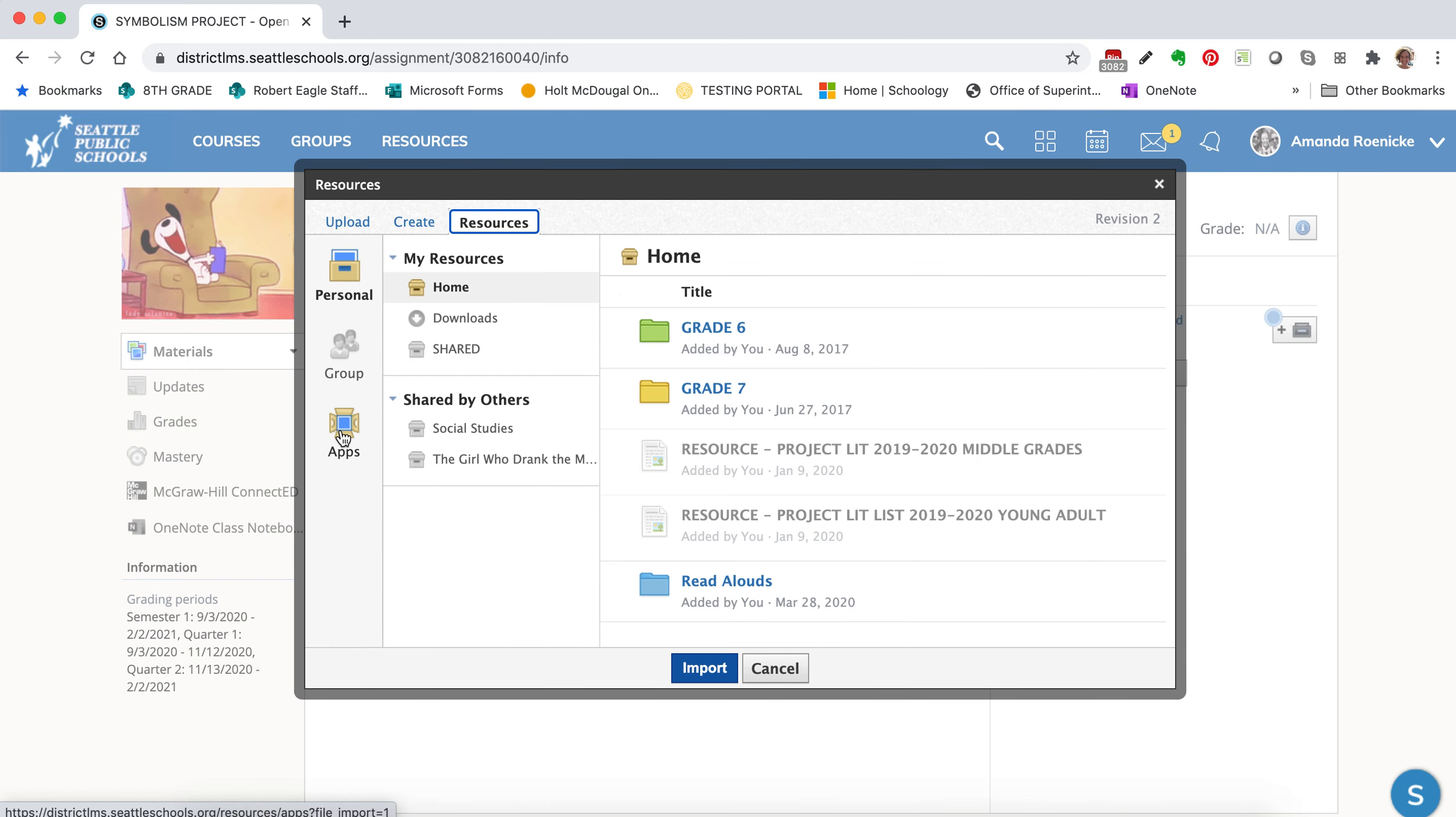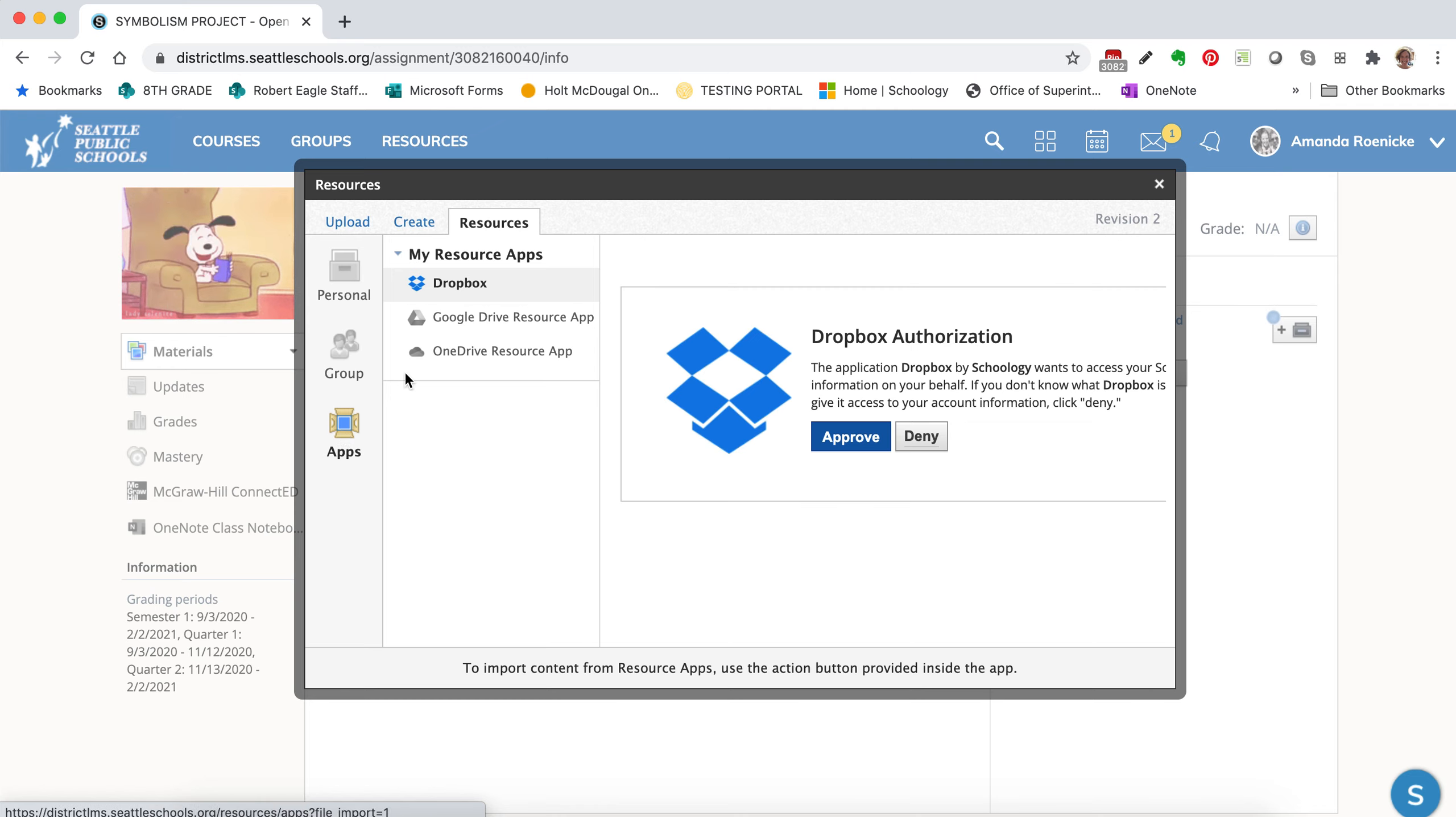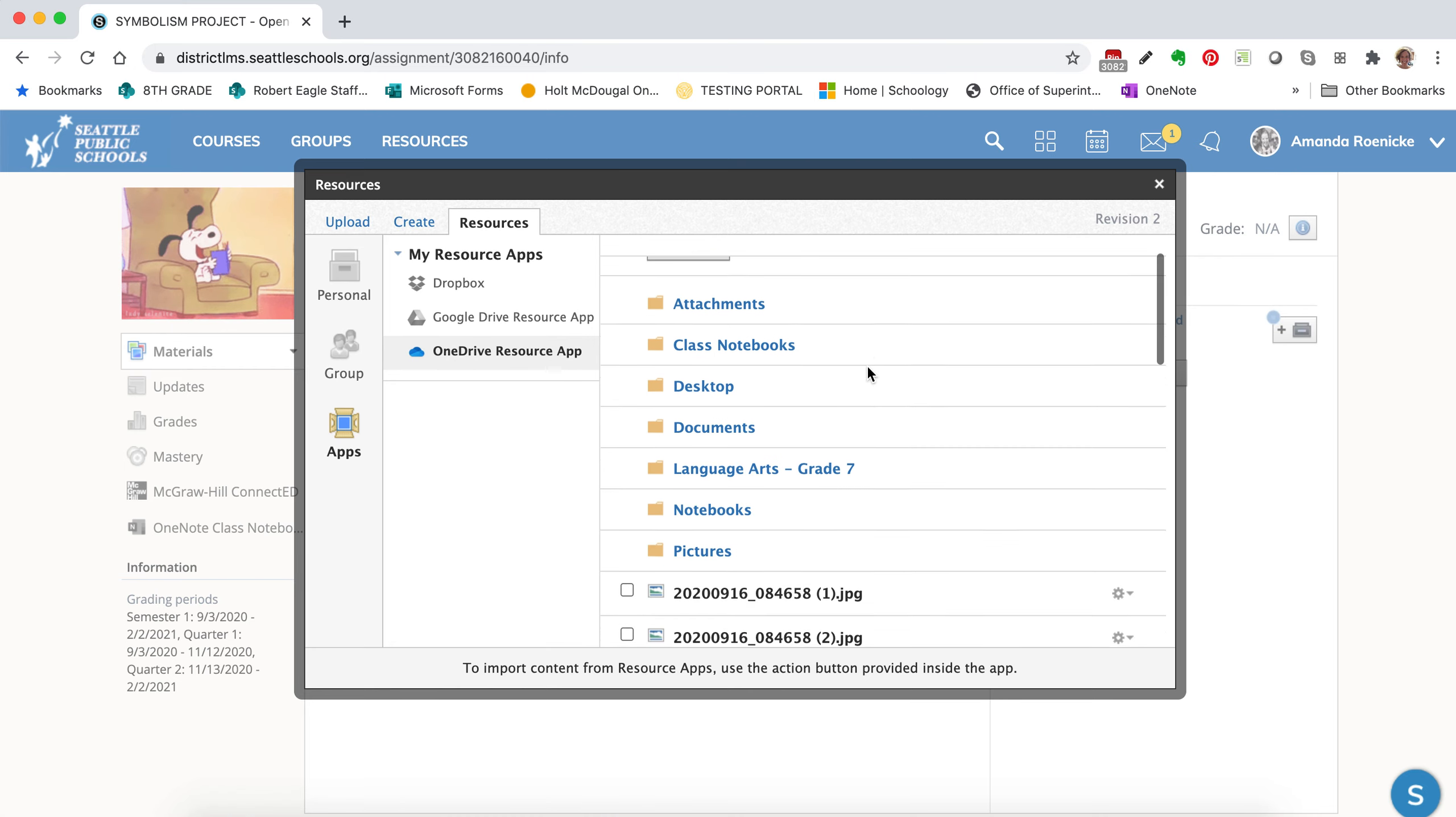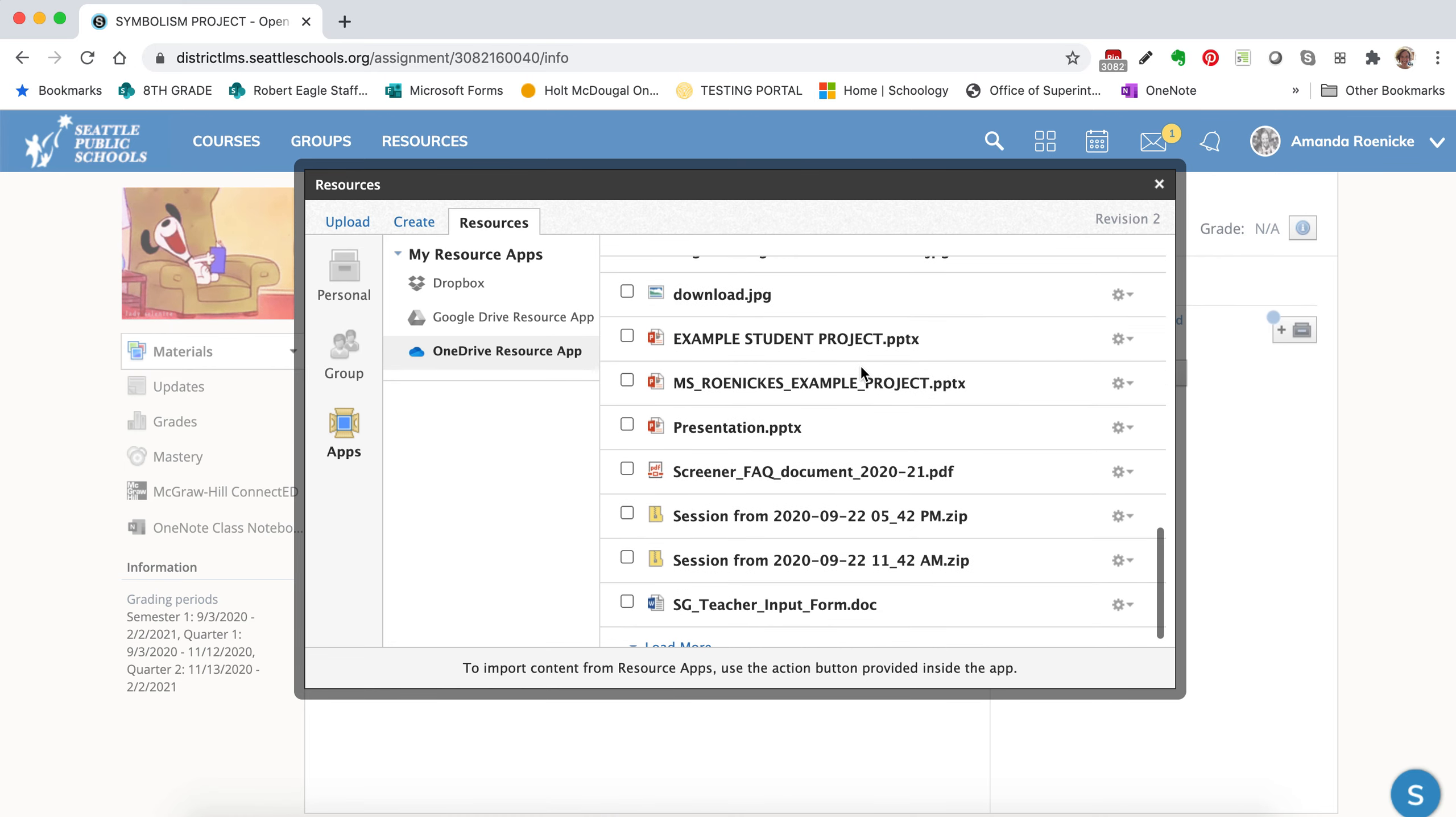So instead of Upload, I'm going to click on Resources. I'm going to come down along the side to Apps. And then I'm going to find my OneDrive. When I do that, I can actually scroll through my entire OneDrive and find this file.